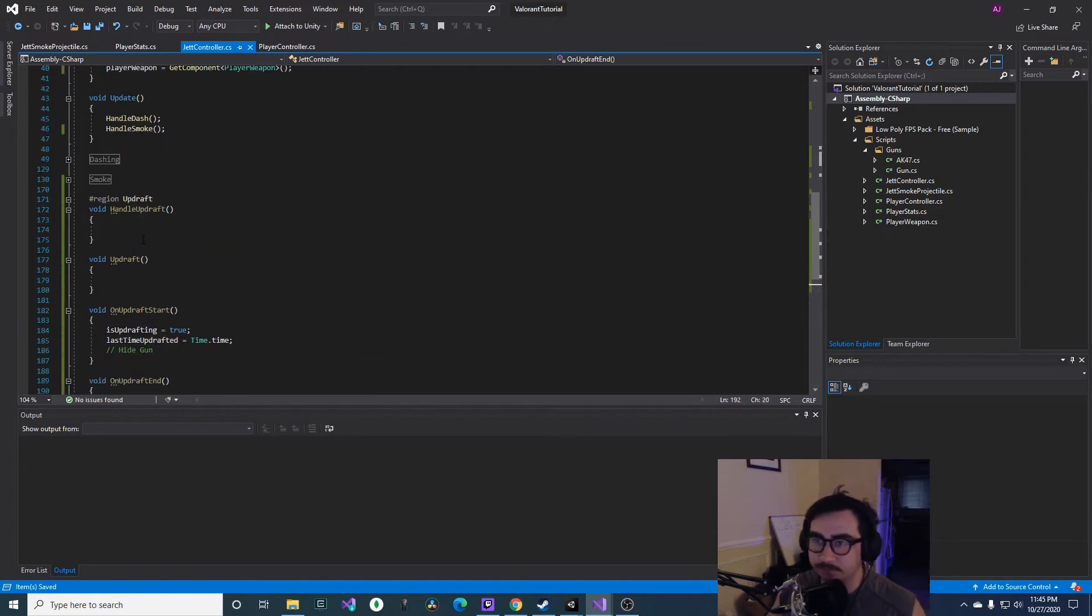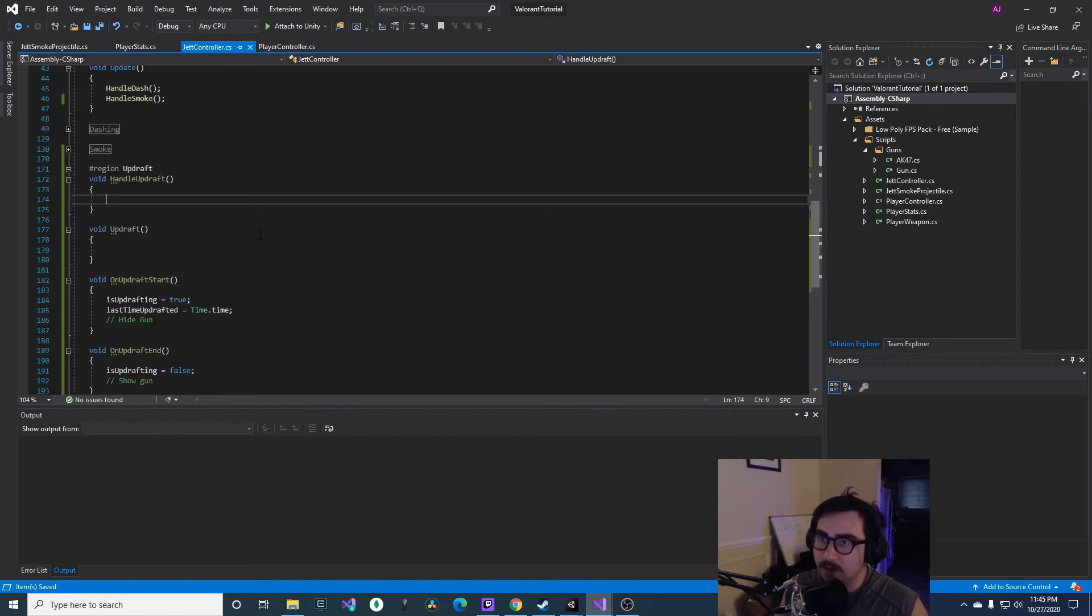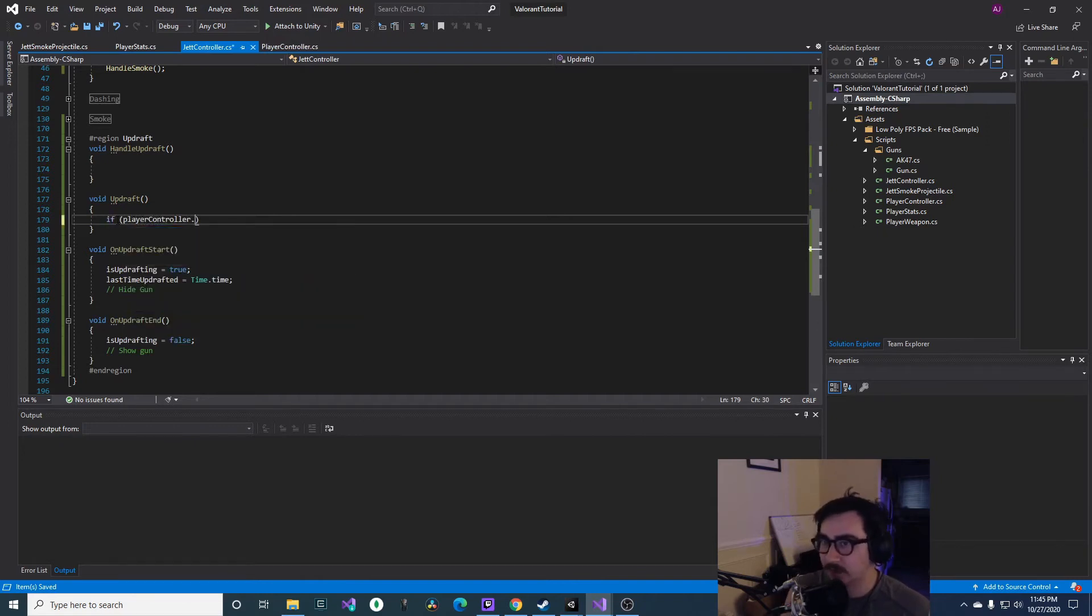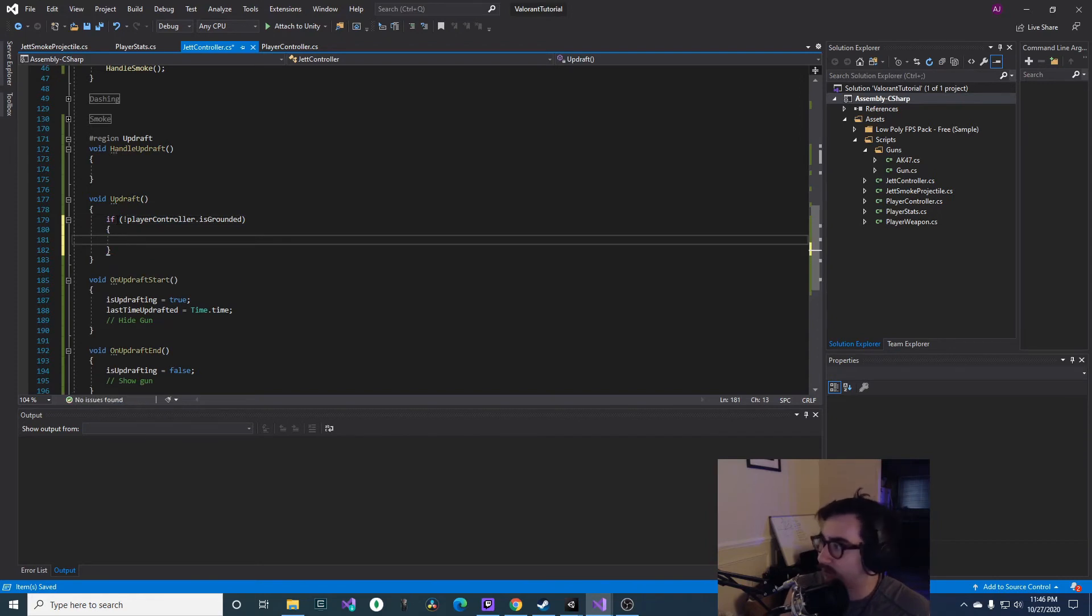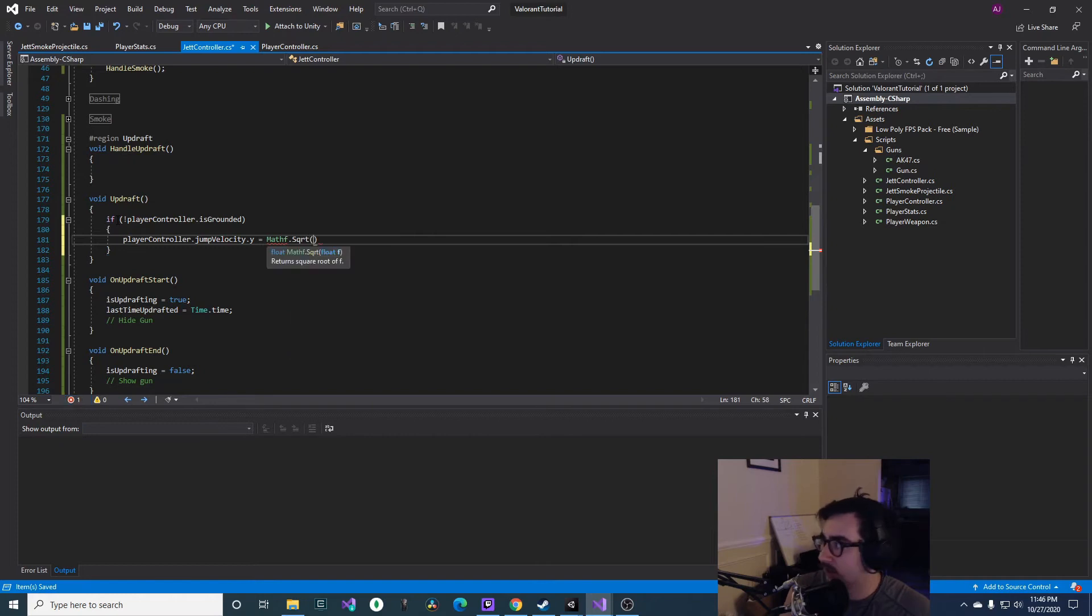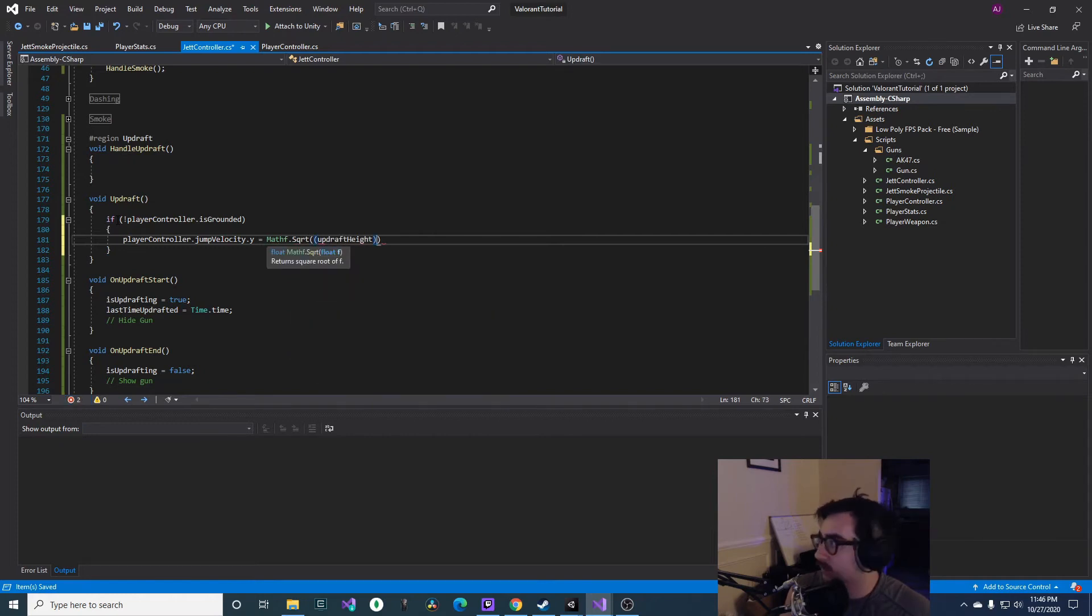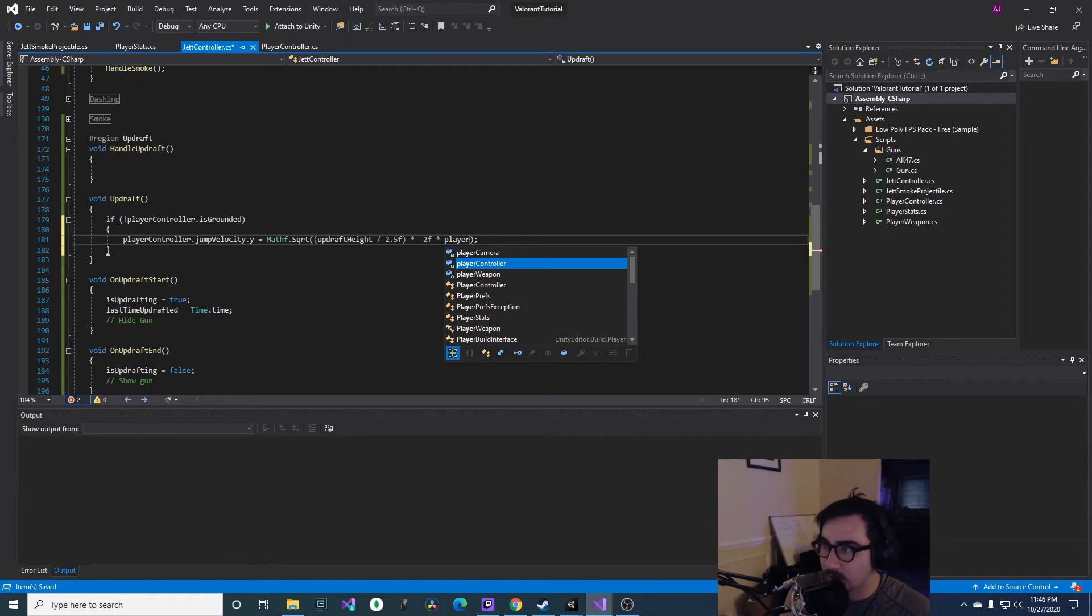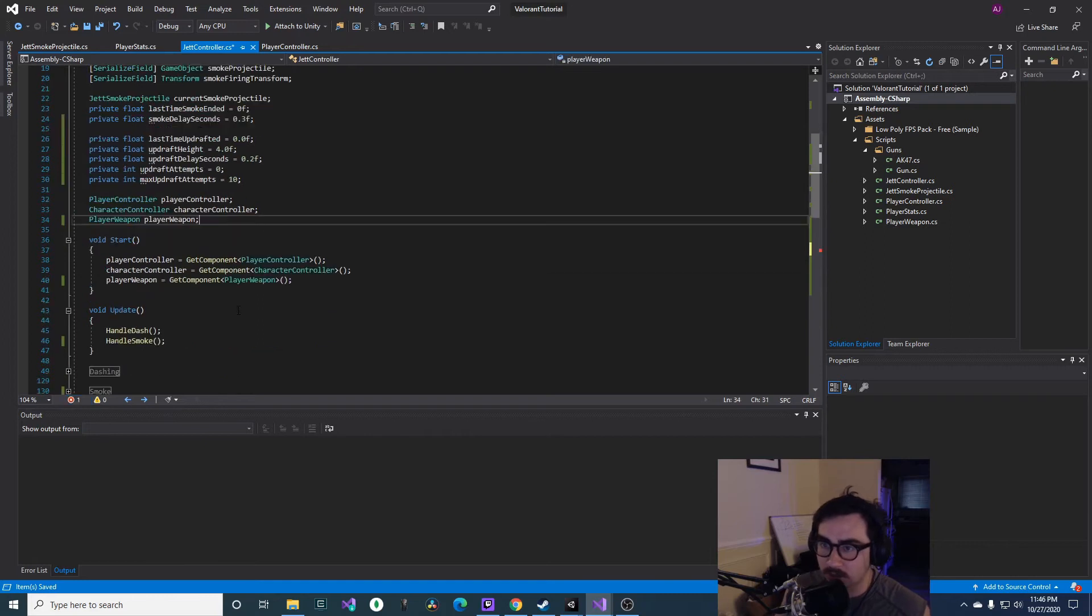And then let's go into our Updraft. So we'll say we have a reference to our player controller right now, and we'll check if isGrounded, if not, so don't forget to put that exclamation point before. And then we'll say playerController.jumpVelocity.y equals Mathf.SquareRoot, and then we'll say updraftHeight divided by 2.5f times negative 2f times, oh we need a reference to our playerStats.